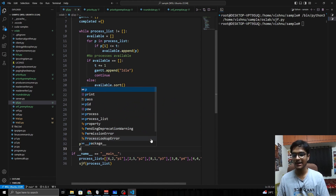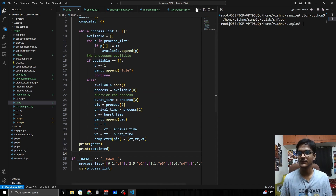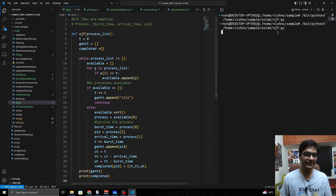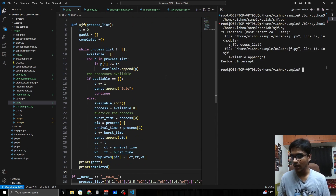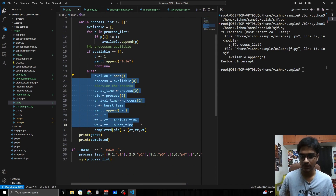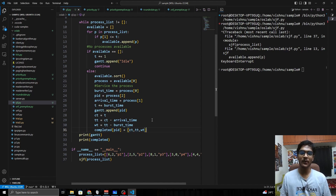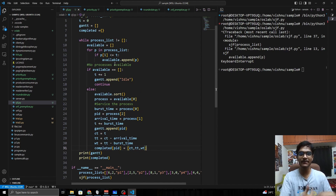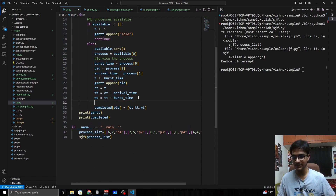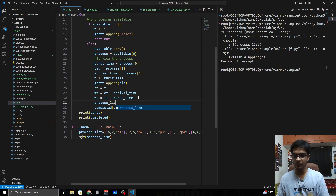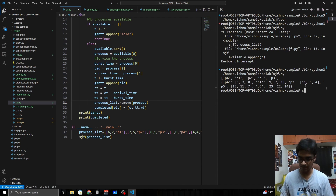Print the Gantt chart and completed dictionary to verify the output. On running, there's an infinite loop — the process was never removed from the process list, so the while loop never terminates. We need to remove the serviced process from the process list after servicing it.